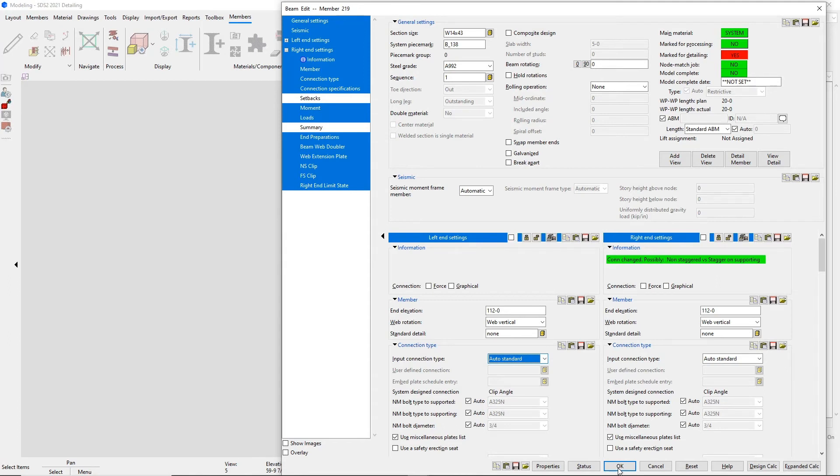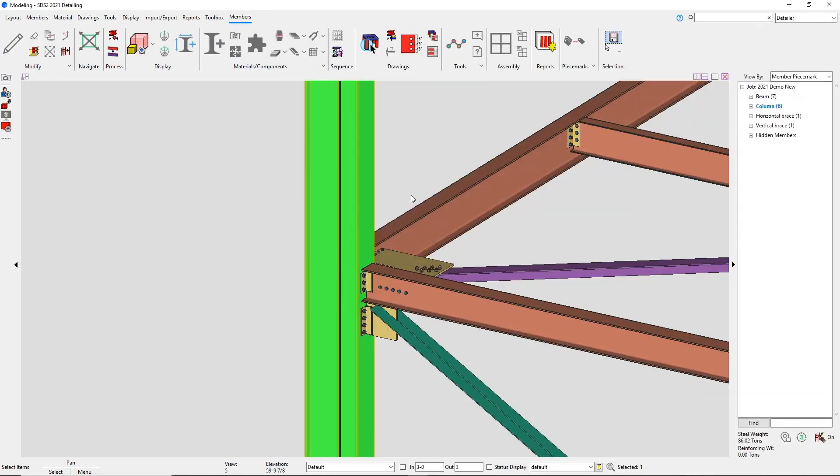For the moment connections, we do not design the web stresses for now, so you will need to turn off design for doublers and stiffeners to get the beam to column moment connection.